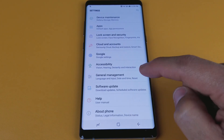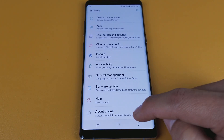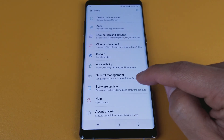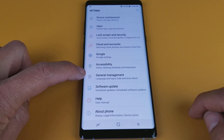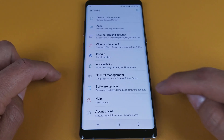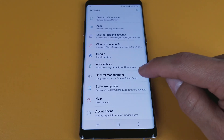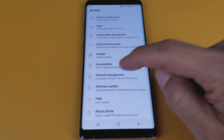From the bottom you want to count four up: one, two, three, four. It says General Management. Make sure you look at the General Management icon here, just in case your phone is already in a different language.